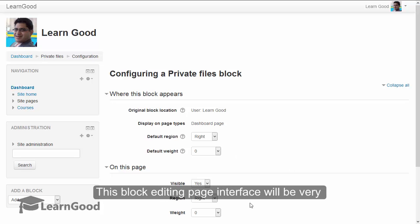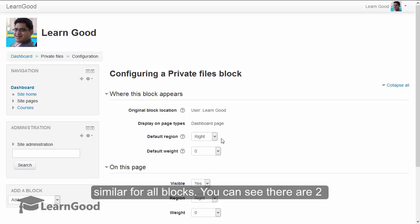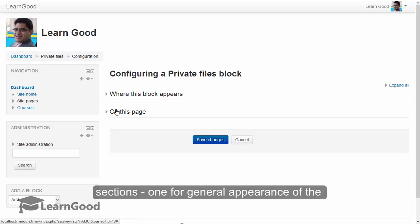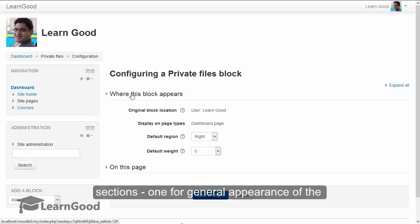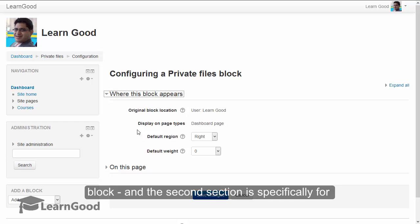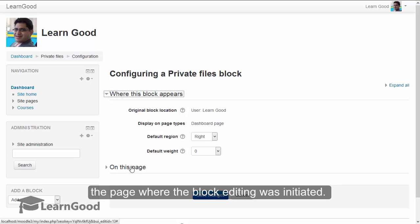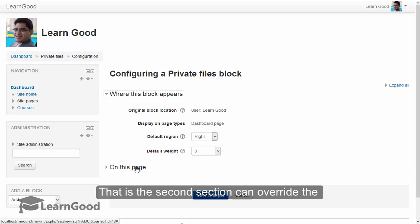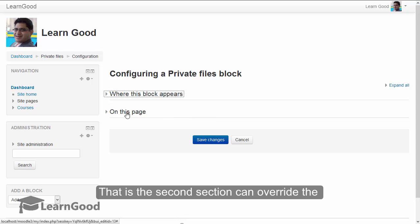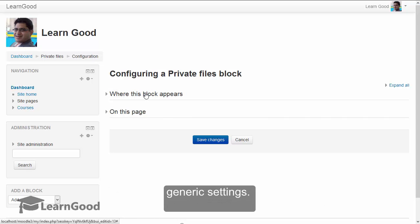This block editing page interface will be very similar for all the blocks. You can see there are two sections on this page. One for the general appearance of the block and the second section is specifically for the page where the block editing was initiated. That is, the second section can override the generic settings.